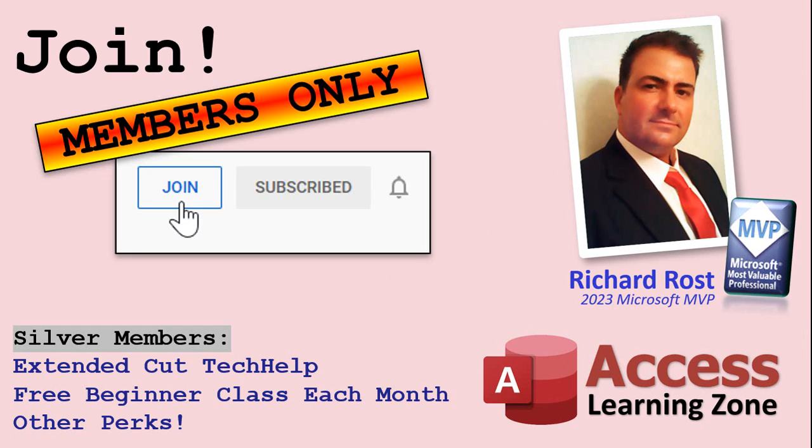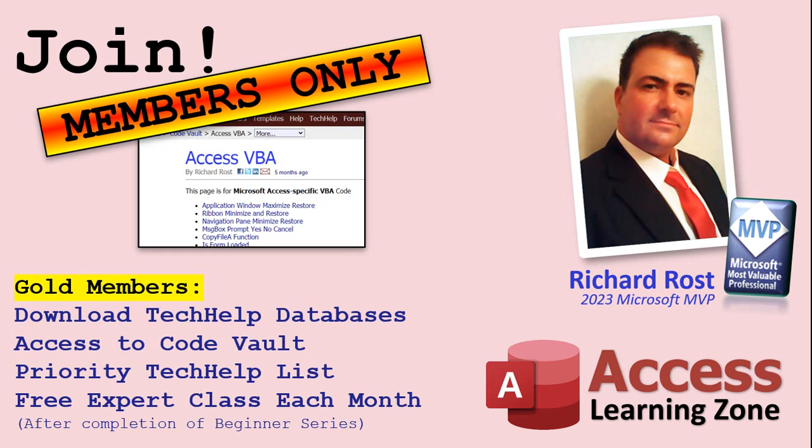Now let's talk more about those member perks. If you do decide to join as a paid member, there are different levels: Silver, Gold, Platinum, and Diamond. Silver members and up get access to all of my extended cut Tech Help videos, one free beginner class every month, and some other perks. Gold members get all the previous perks plus access to download the sample databases that I build in my Tech Help videos, plus access to my code vault where I keep tons of different functions that I use, the code that I build in most of the videos.